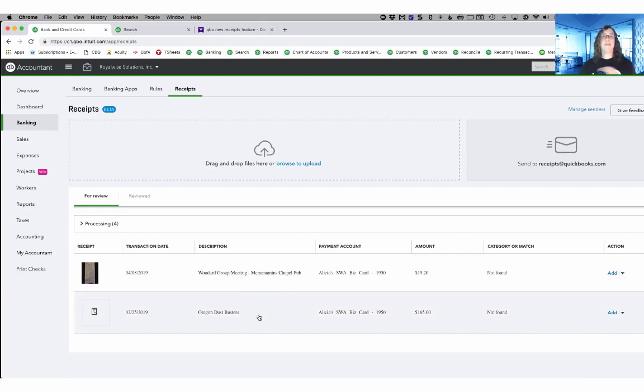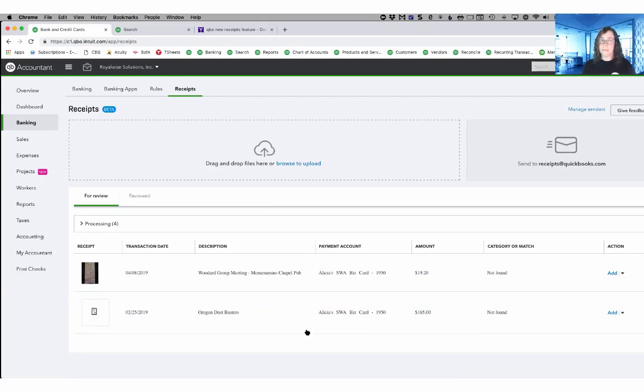There's two ways of getting all of your receipt images into your QuickBooks Online and these can be JPEGs, they can be GIFs, they can be PDFs. One way is to simply drag and drop.